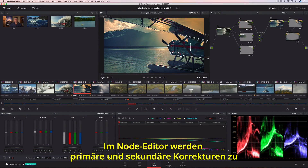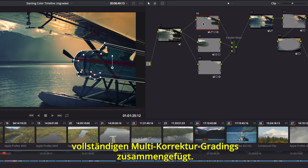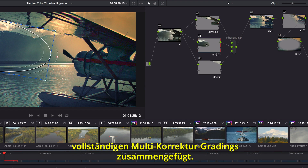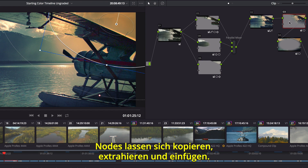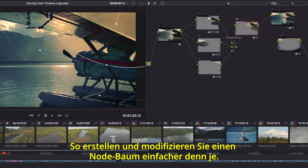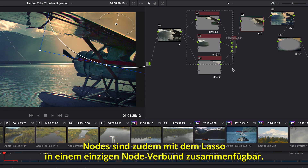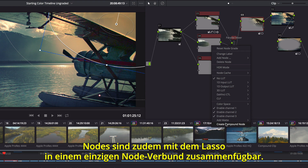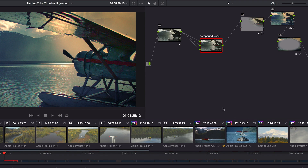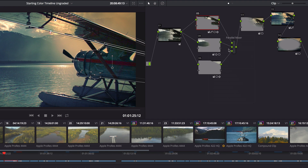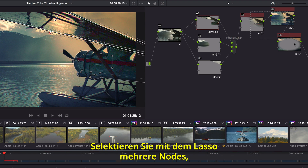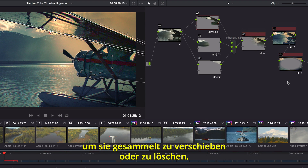The Node Editor is used to assemble primary and secondary corrections together to create full multi-correction grades. Each node can have color correction, power windows, and effects. The node view makes it easy to copy, extract, and insert nodes, making it easier than ever before to create and modify the node tree. If things get too crowded, you can lasso multiple nodes and collapse them into a single compound node. Then you can simply view inside the compound node, or decompose it to see the entire node tree. You can even lasso multiple nodes to pan, move, and delete them all at once.